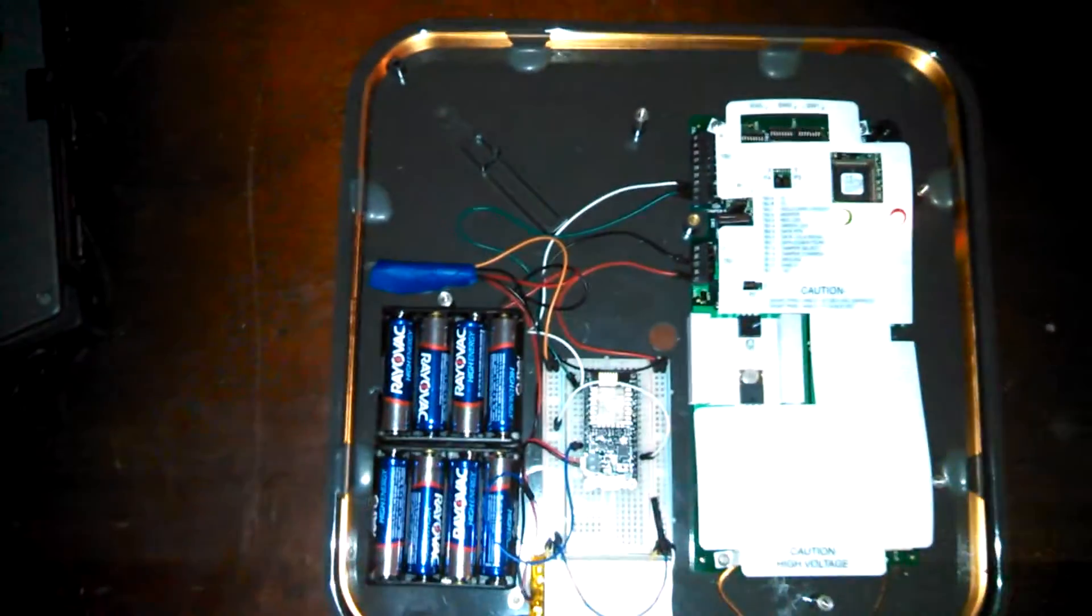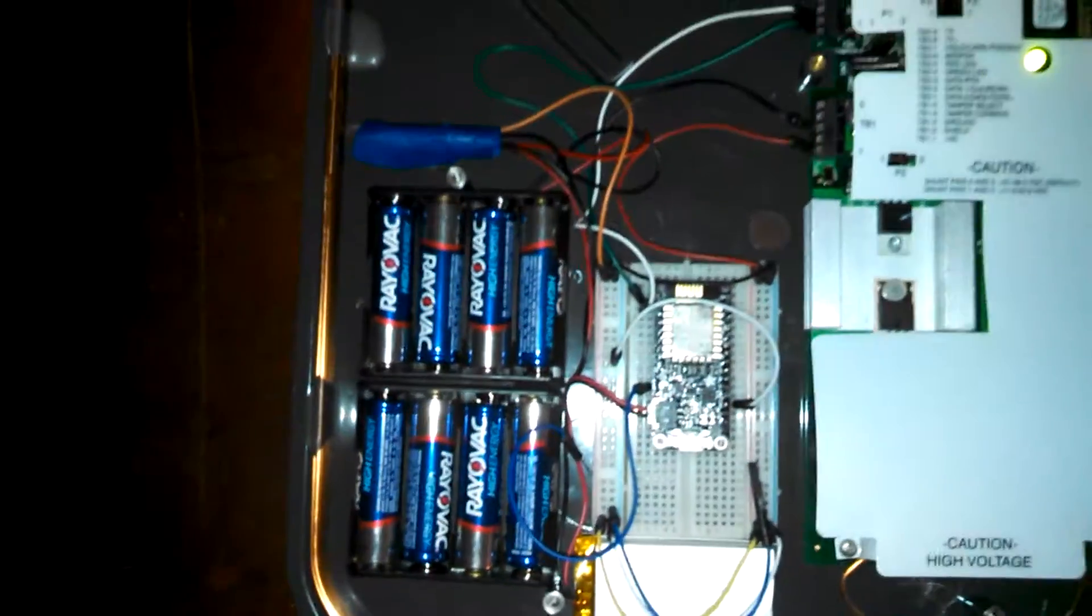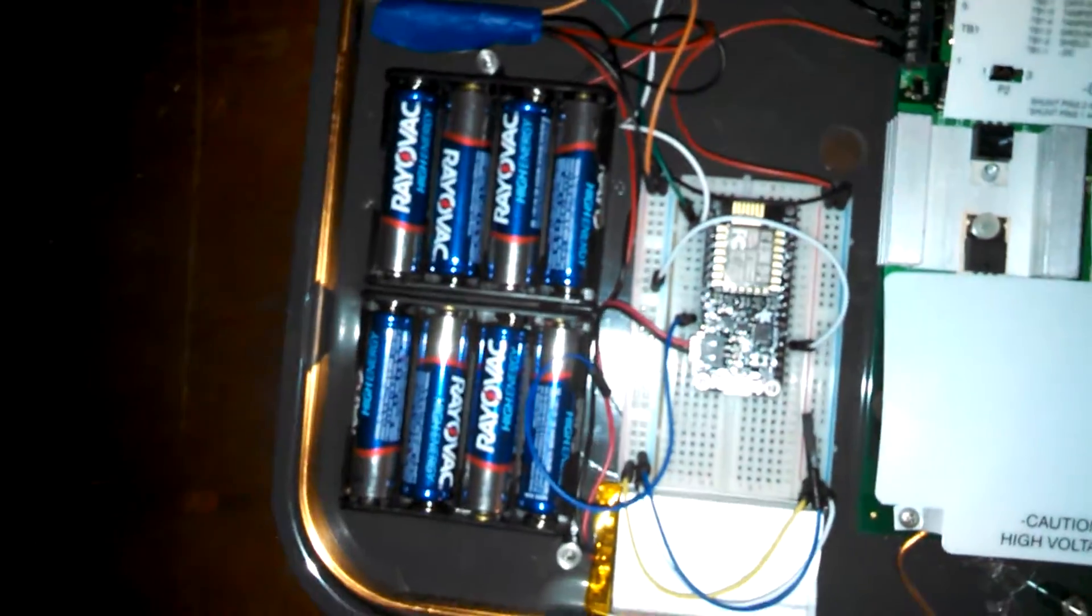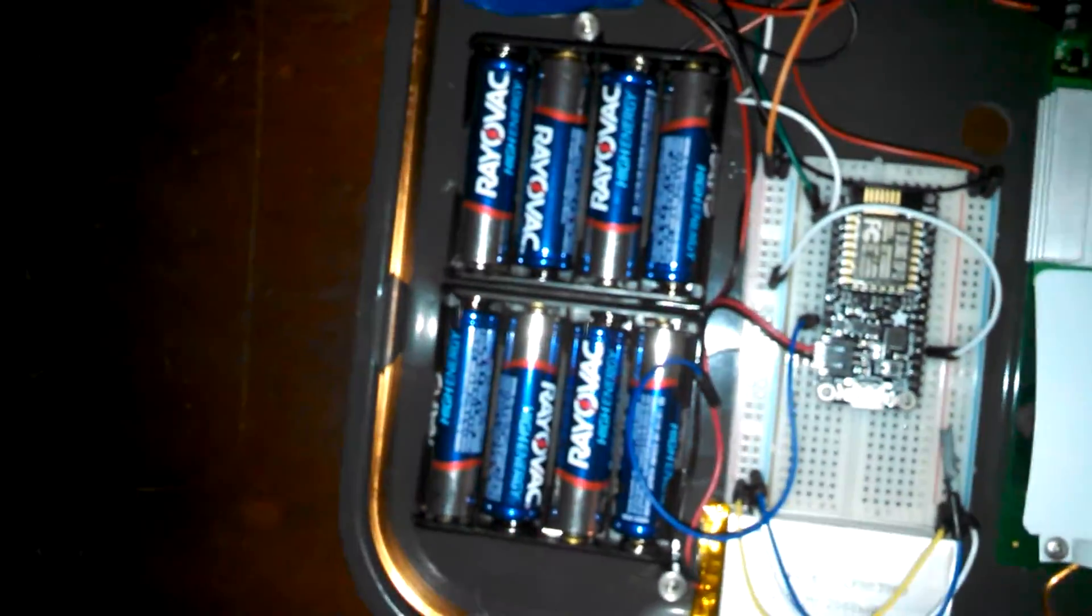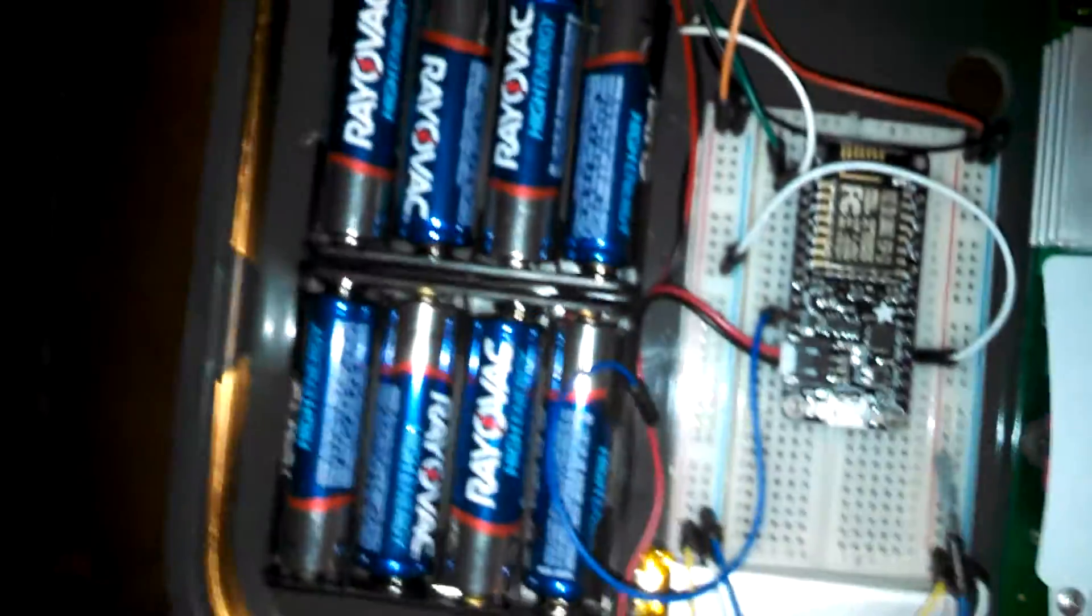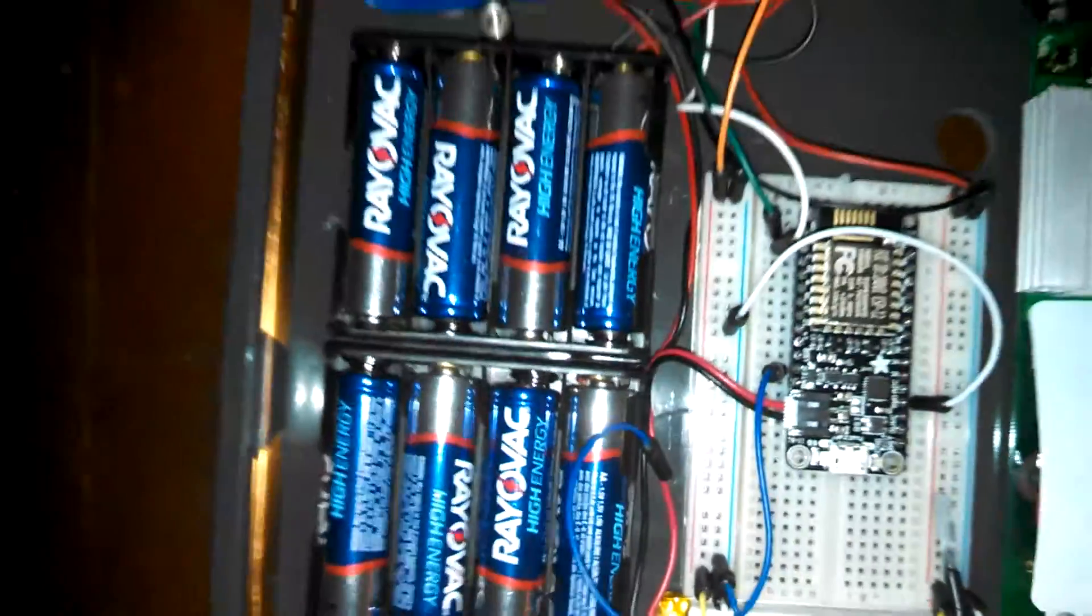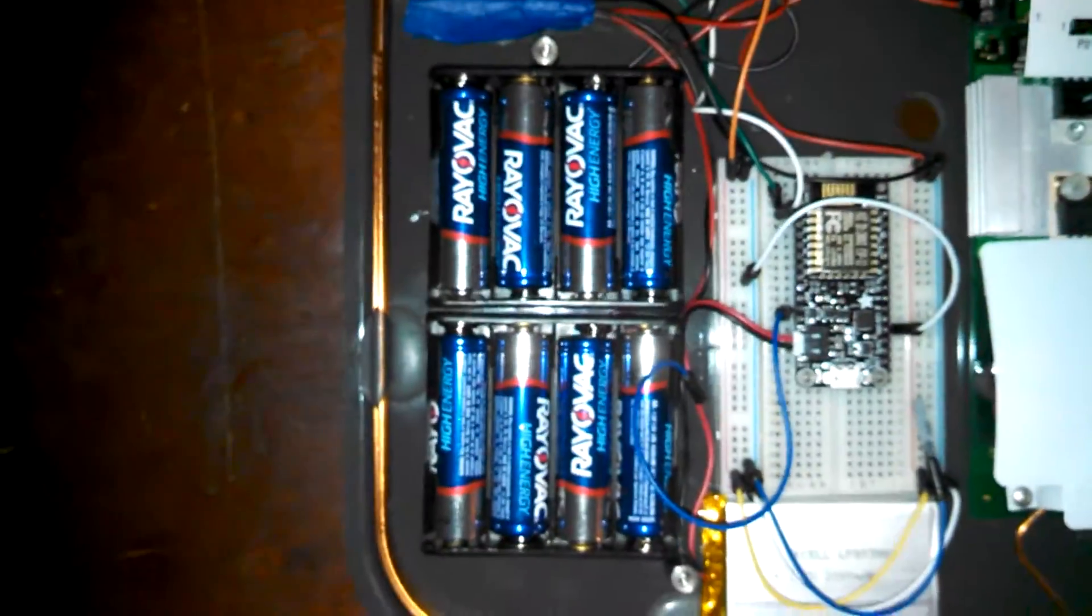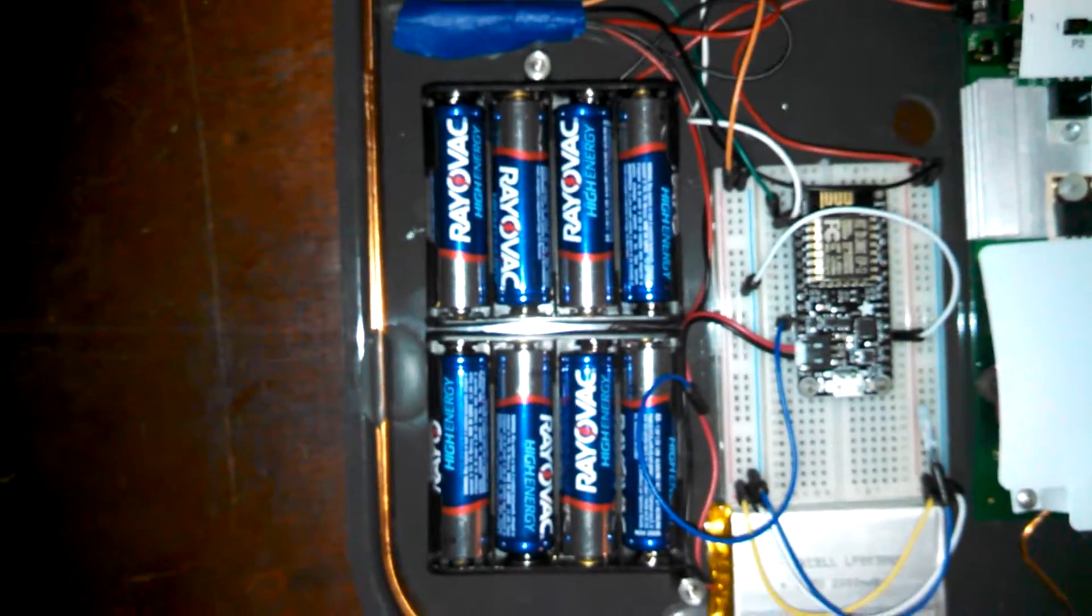This is an HID Maxiprox 5.375 card reader and it's being powered by 12 volts and I get that from 8 AA batteries in series.